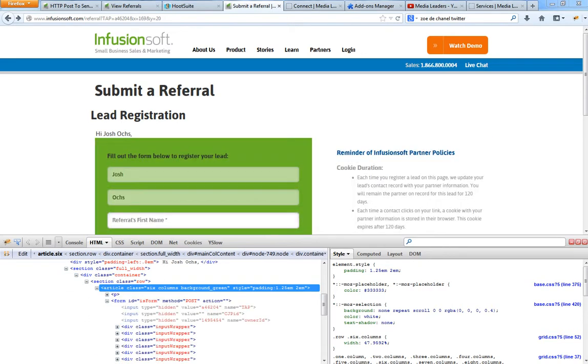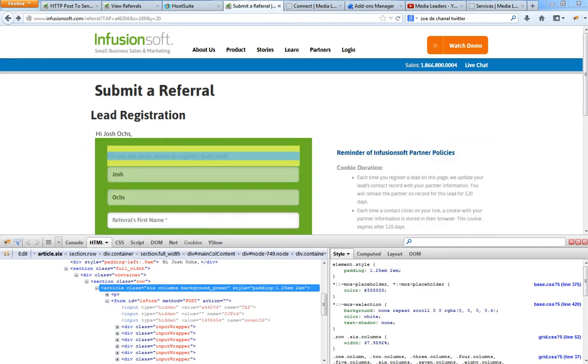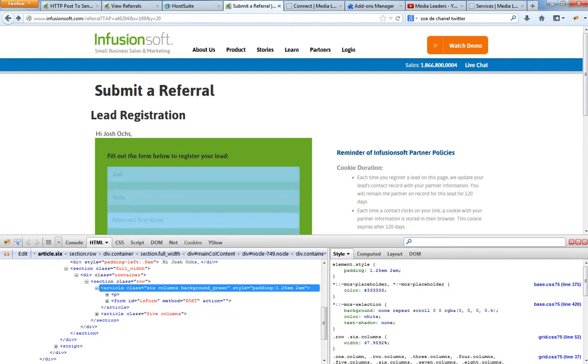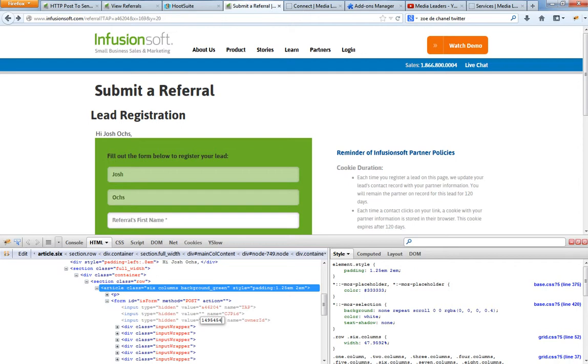So I right clicked on the green. I found container row. I went down. You know you're moving in the right direction when you see form ID method post. You click the little minus sign, the plus sign to extend that down. Do you see this little value 1495454? That's me. That's my owner ID.